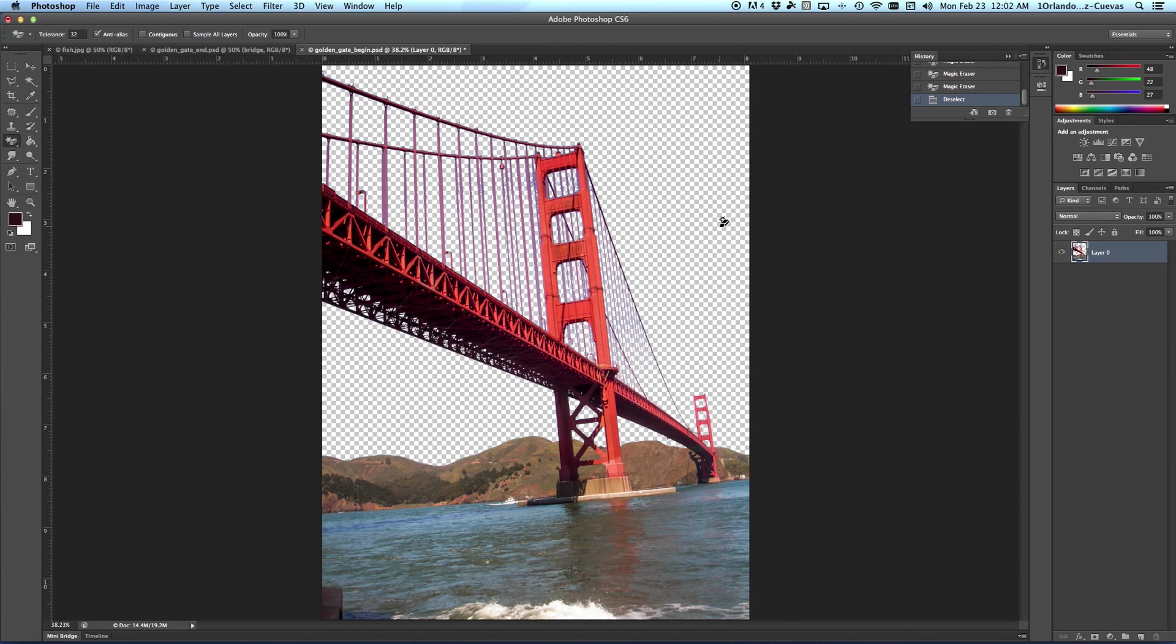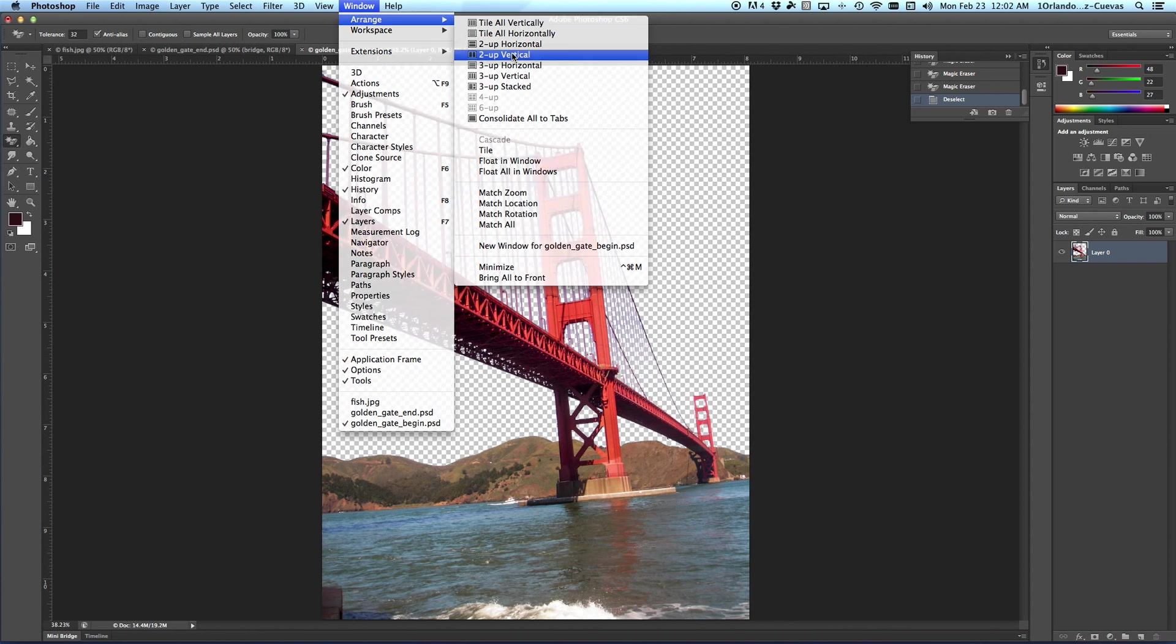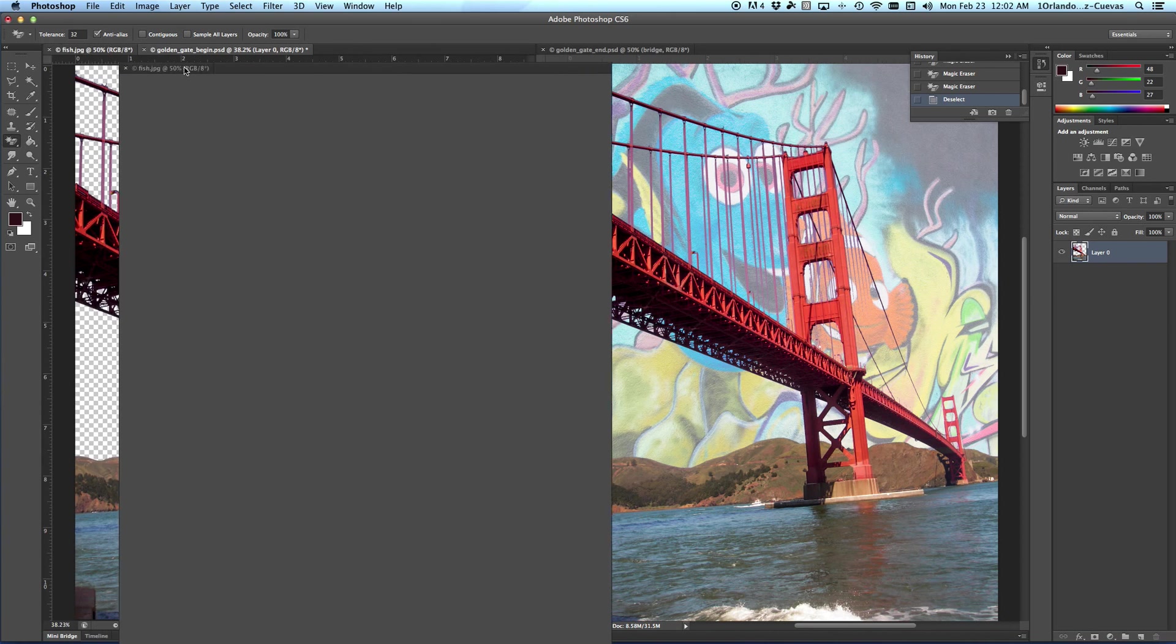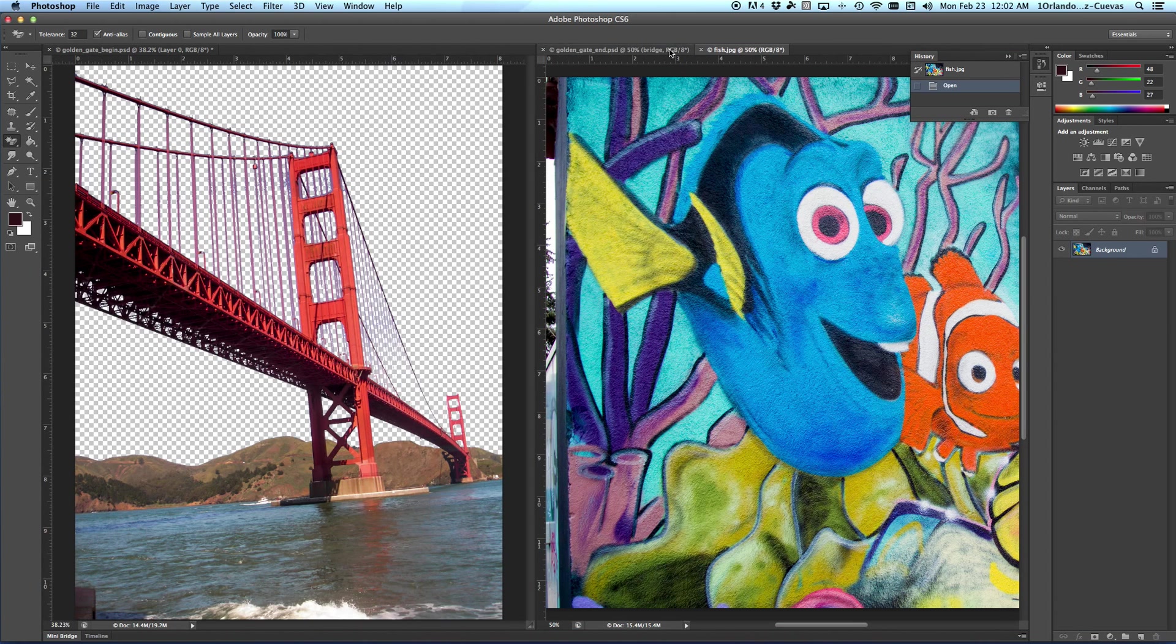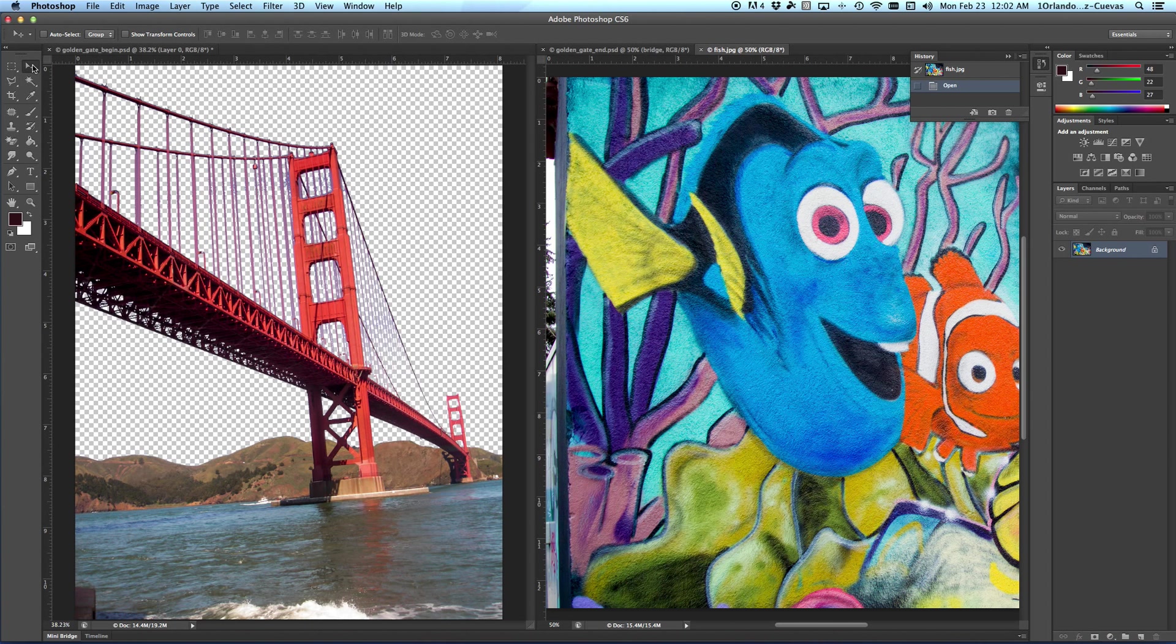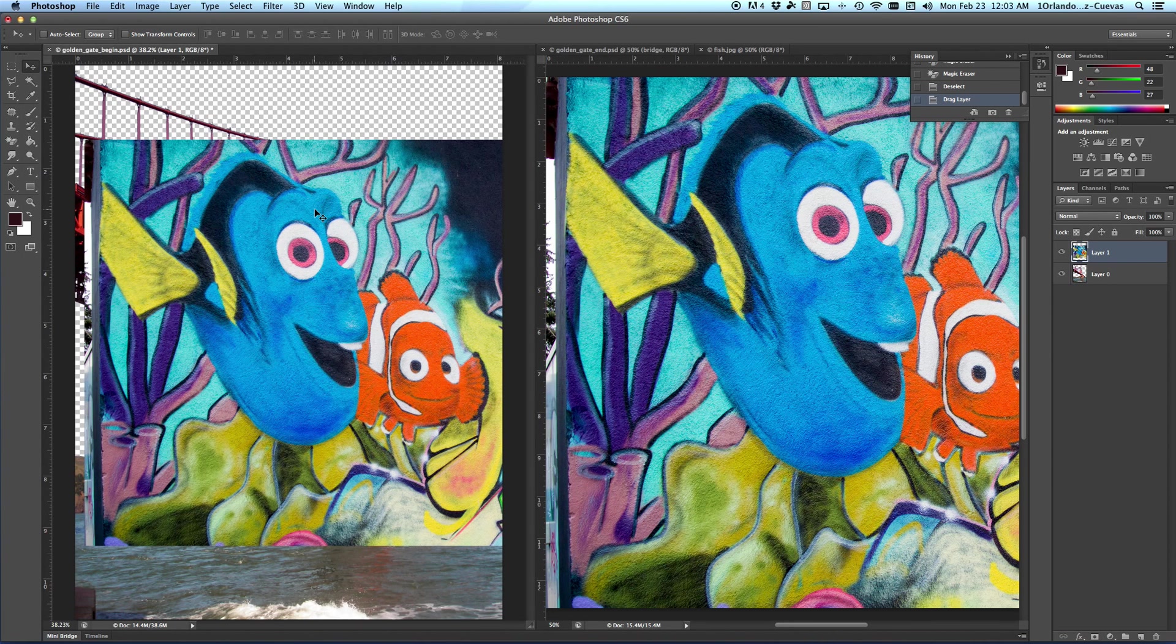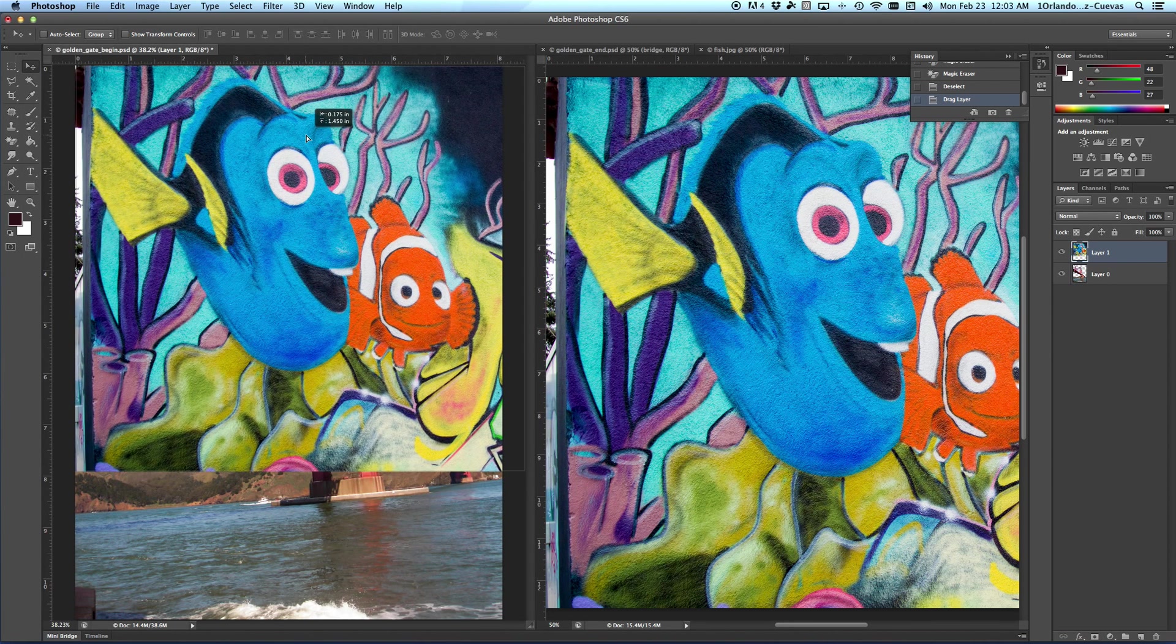Once I have that in place, we have other files. So here's what we're going to do. We're going to go over to Window, Arrange, 2-Up Vertical because that's all I need to see. That's the end file. Let me take the fish and put them on this side. What I want to do is take the Move tool, grab the entire fish file and drop it on this file. Notice it lands here.